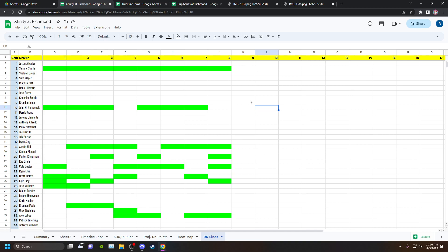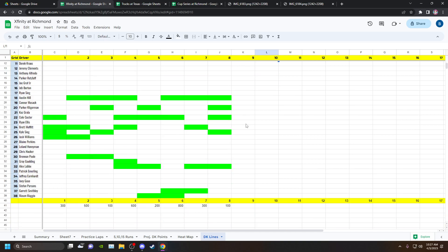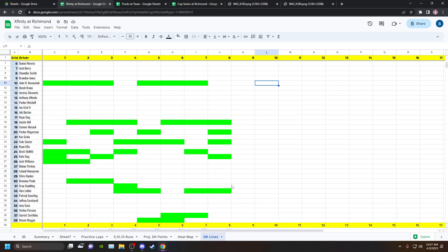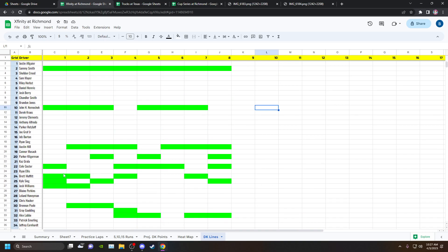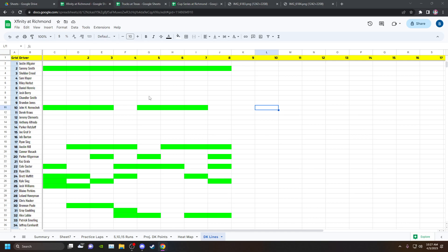I can't believe they put themselves a lap down. Sammy Smith was basically running in the 11th position all day because he had to start at the rear every single restart and drive through. Sammy Smith had fantastic track speed in practice. The reason why I went with these guys was based on Phoenix.